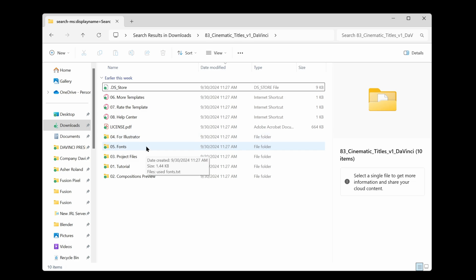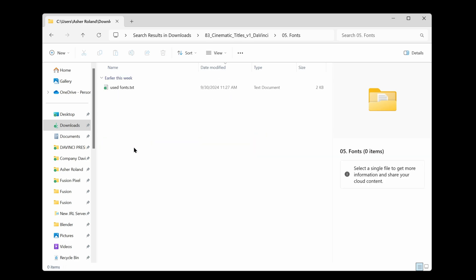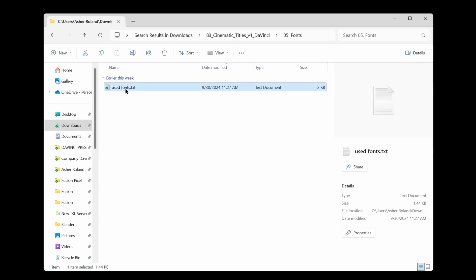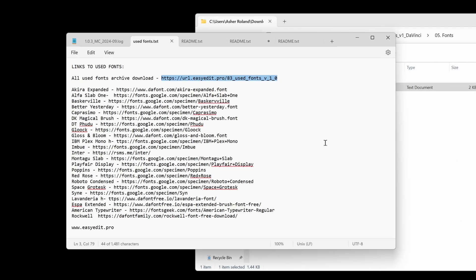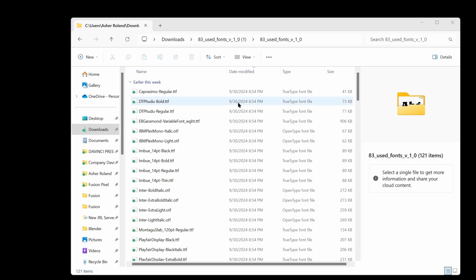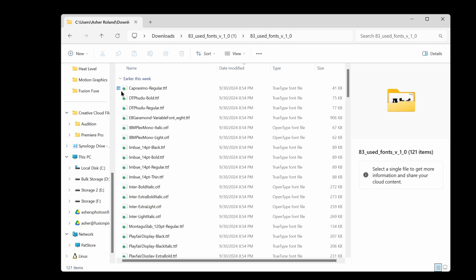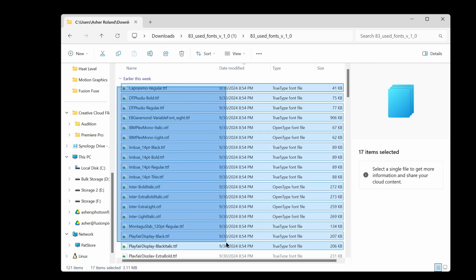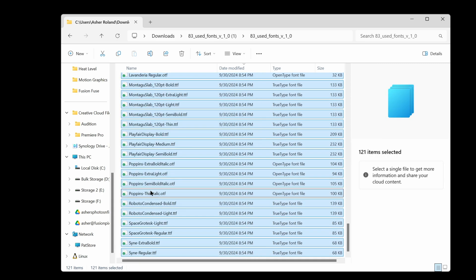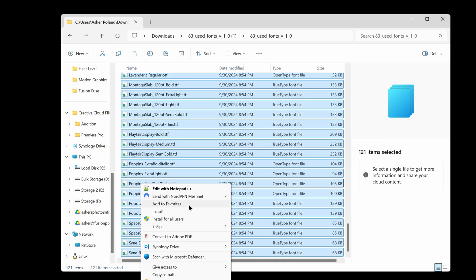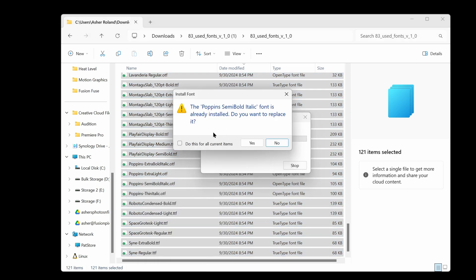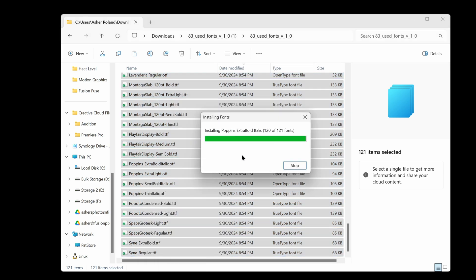But first thing you should do is go and hop into here and go and install the fonts. Let's go to fonts and let's just go up here to used fonts. They don't only give you a link to all the fonts they use. They give you a link to download a zip with all the fonts they used. This is super easy to install. You just select all the fonts all together in one big selection, right click and install or install for all users and you're done.